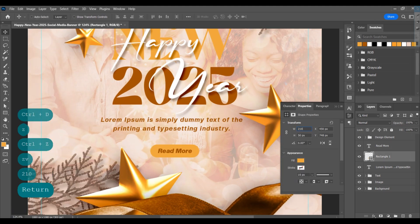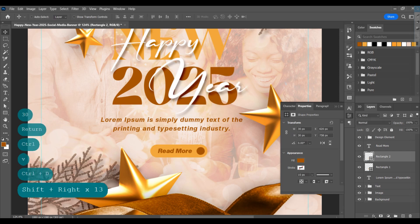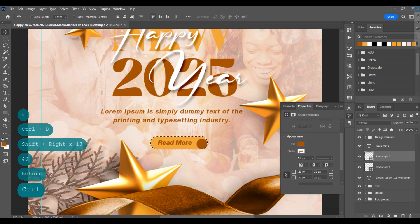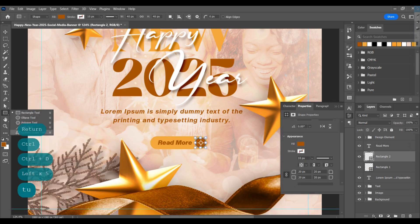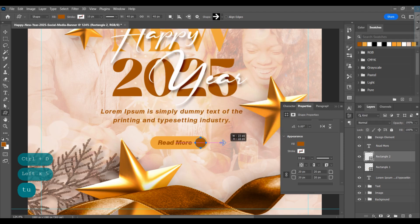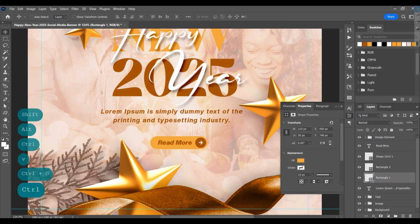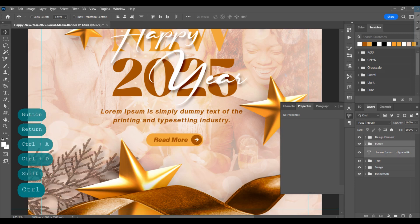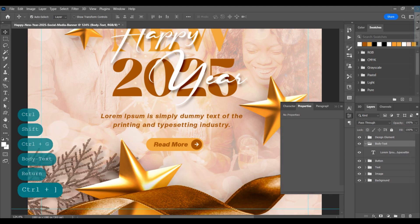Increase the width of the rectangle, create a circle, change the color, and adjust it. Select custom shapes, choose an arrow, and draw it on the page. Adjust it, then select these layers, group them, and rename as 'button'. Select the text layer, group it, and rename it as 'body text'.